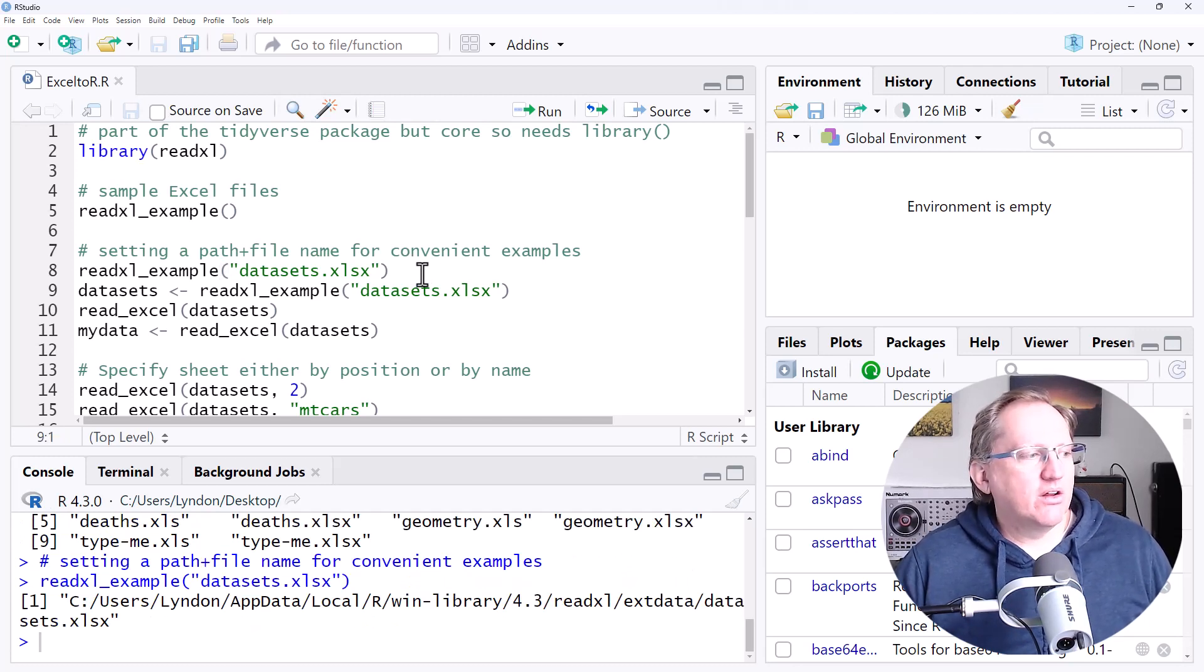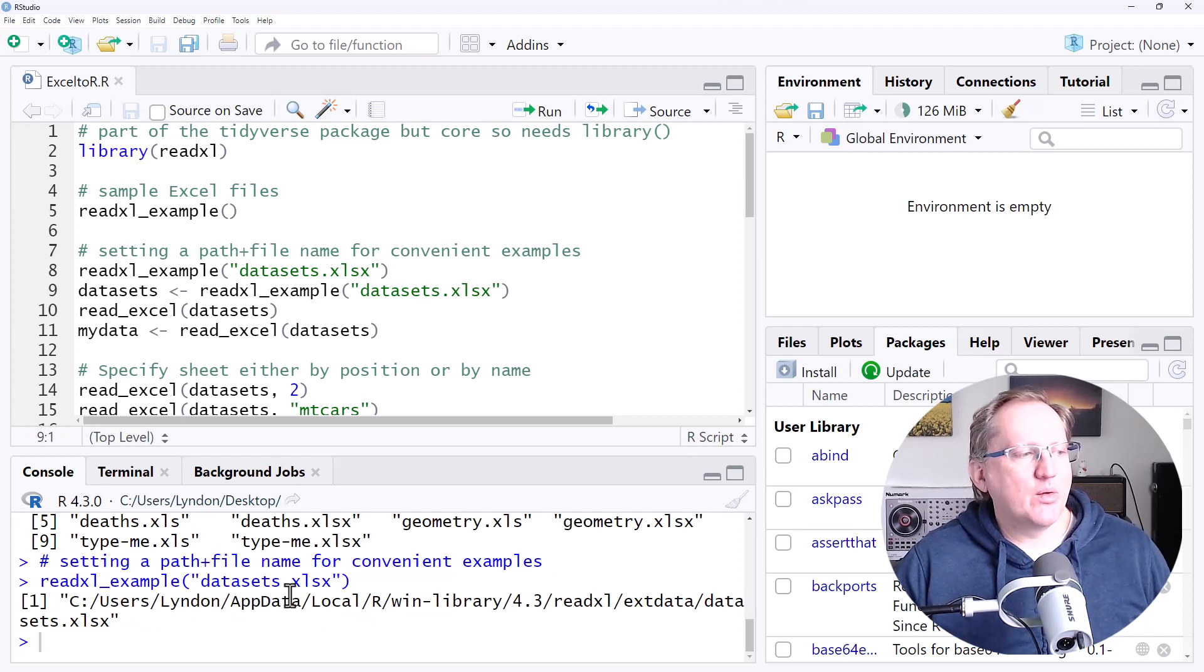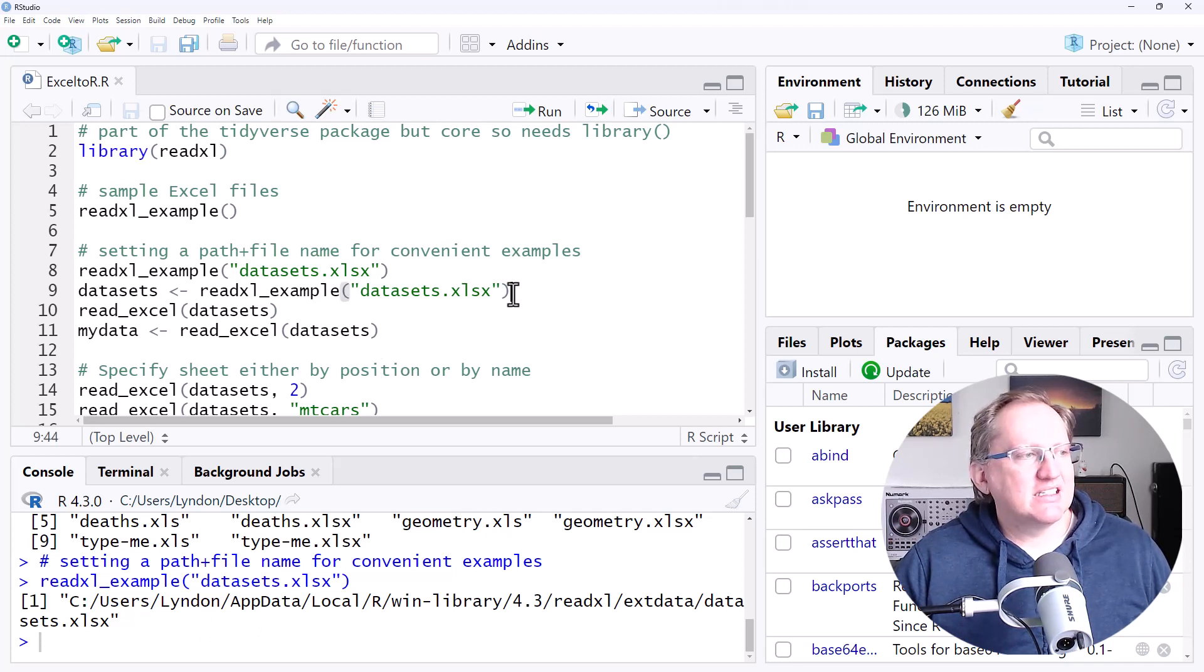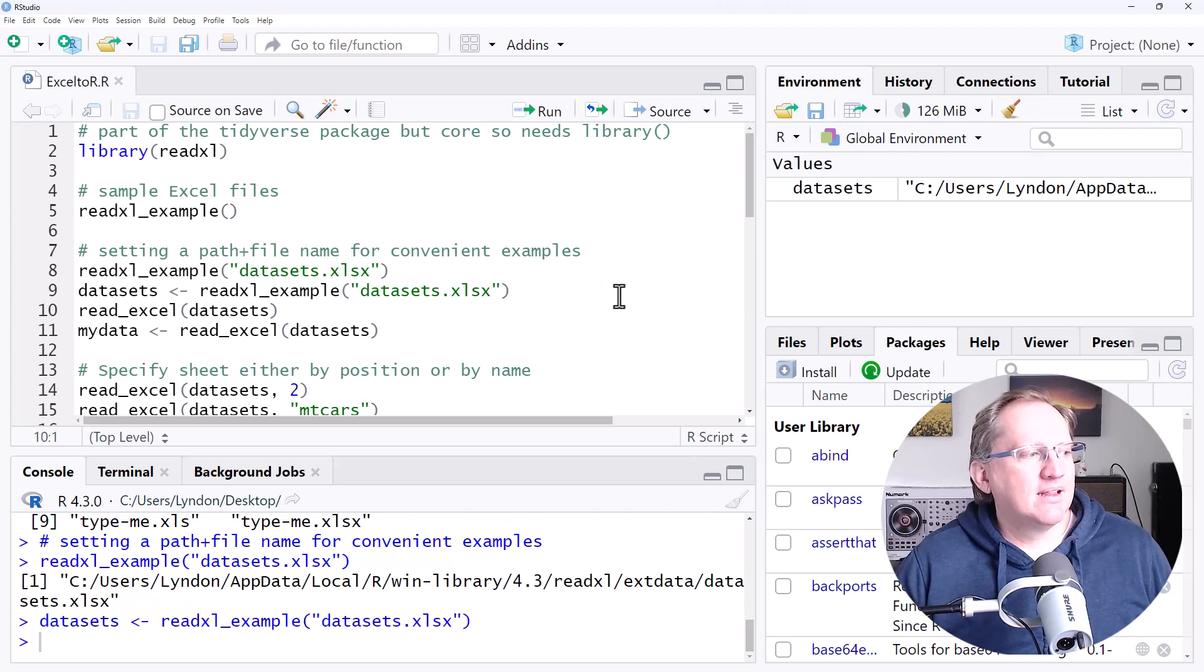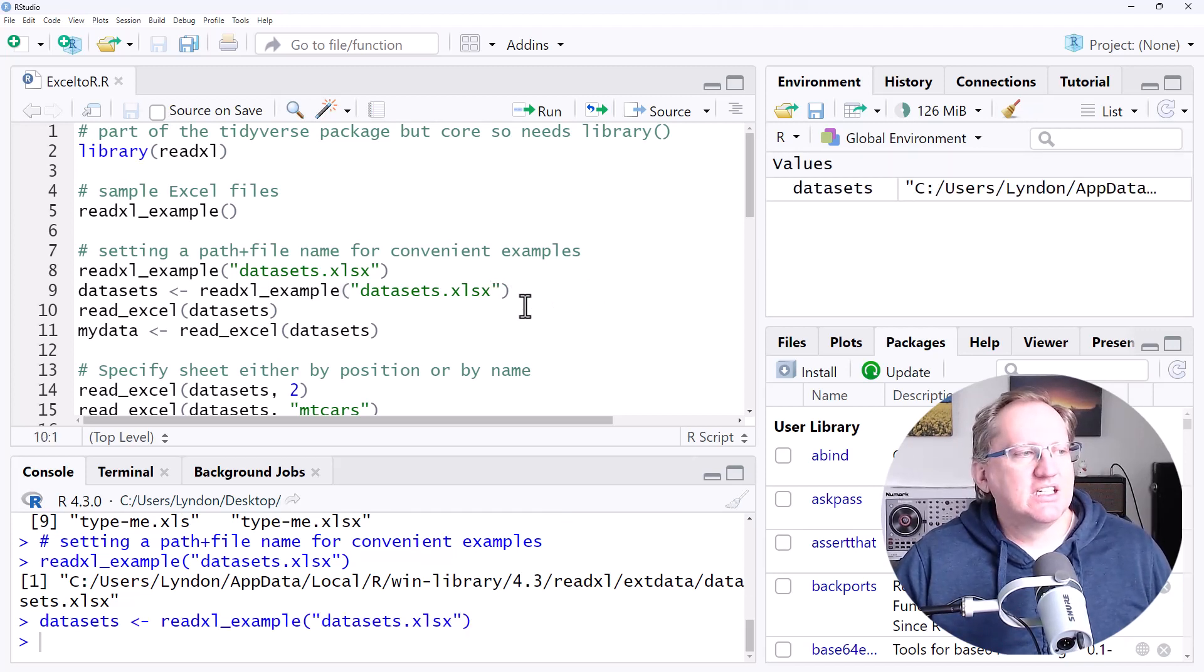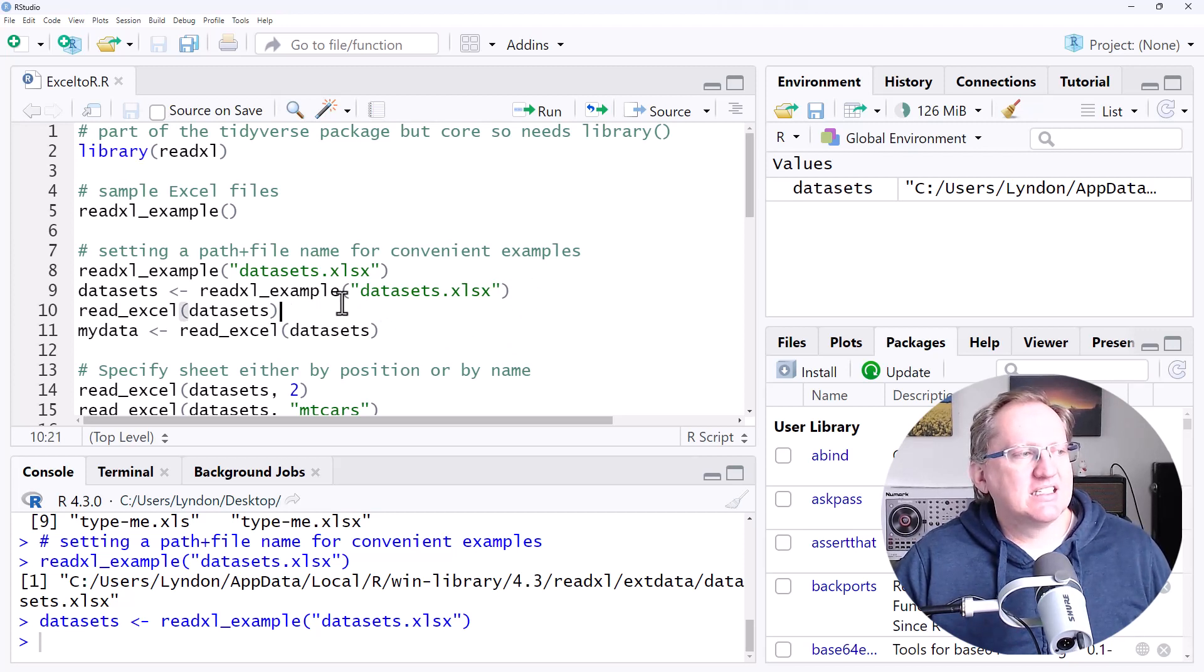If we take a look at this, just running ReadXL example with a file name gives me the path. So I'm going to assign that to this object Datasets. That's just going to make my life easier for being able to refer to these and give you some examples. So if we go to ReadXL Datasets,